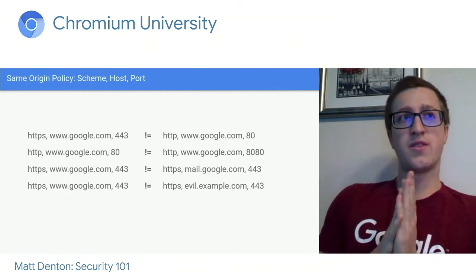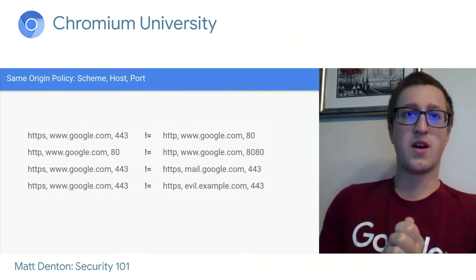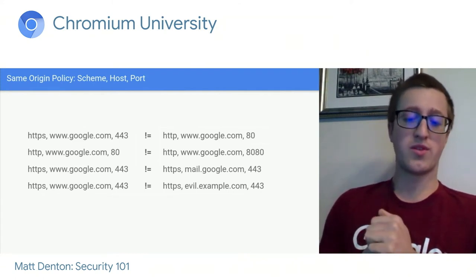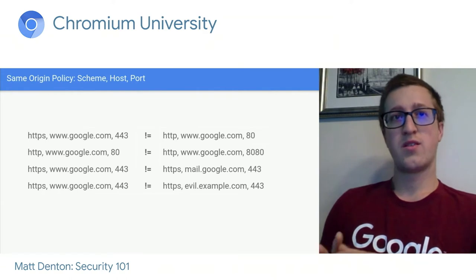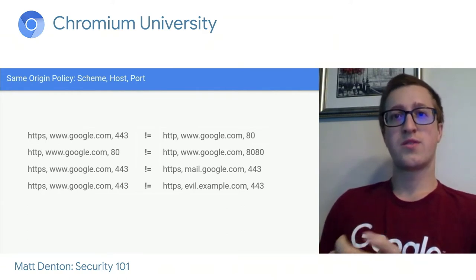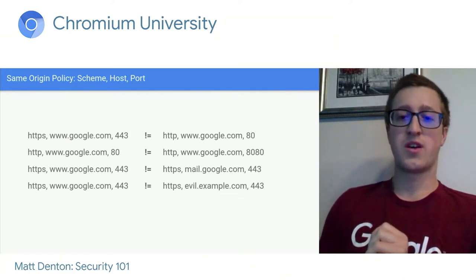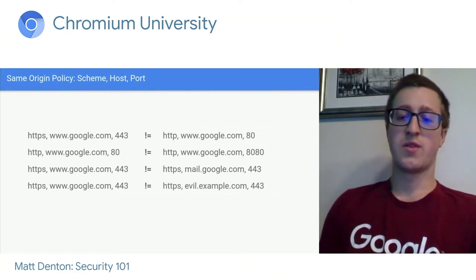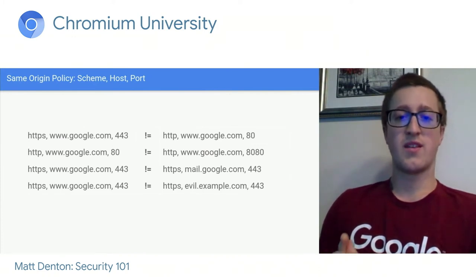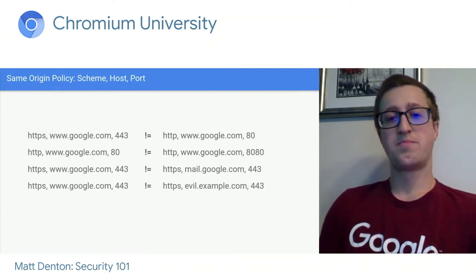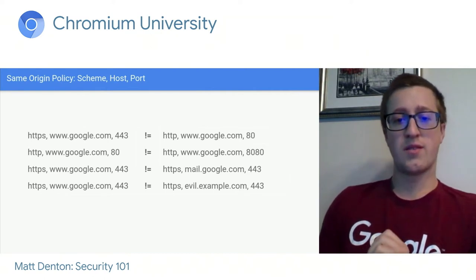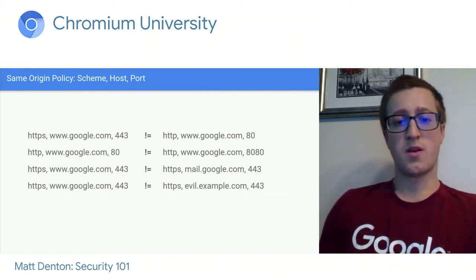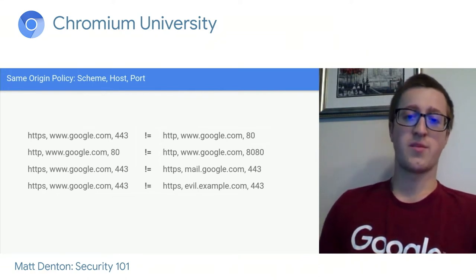It's helpful to define exactly what an origin is — it's a tuple of the scheme, host, and port. For example, www.google.com over HTTP and www.google.com over HTTPS are different origins because one is unencrypted and one is encrypted. Similarly, www.google.com and mail.google.com are not the same origin, so they can't access each other's data without explicit permission.